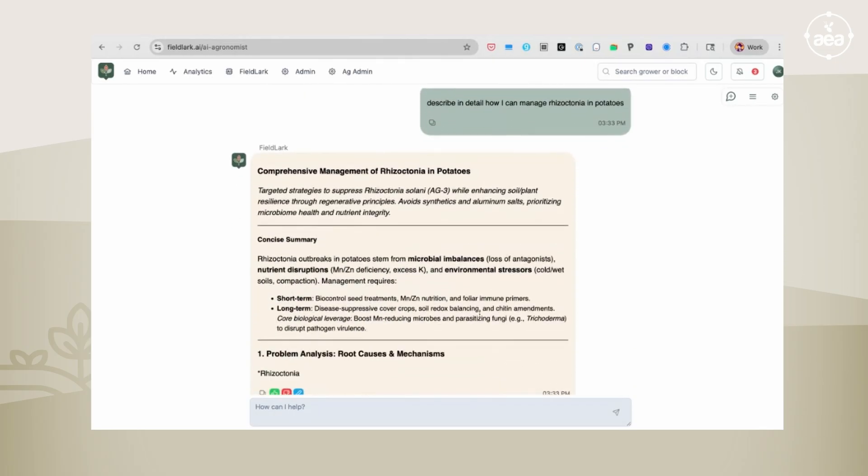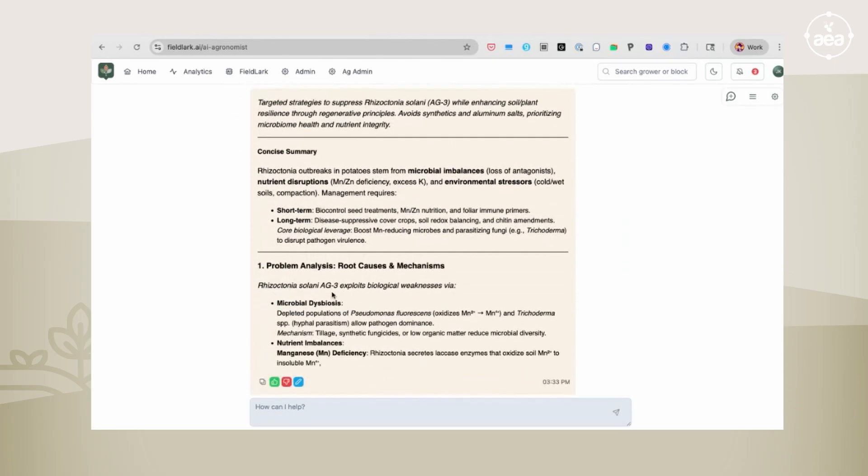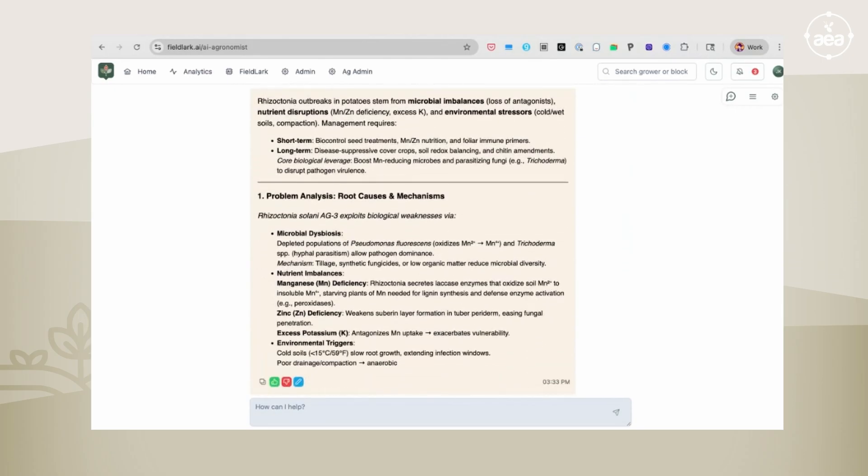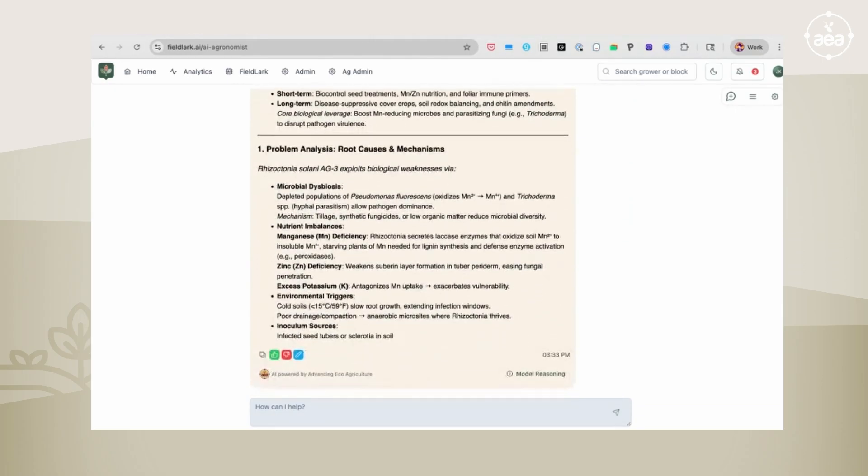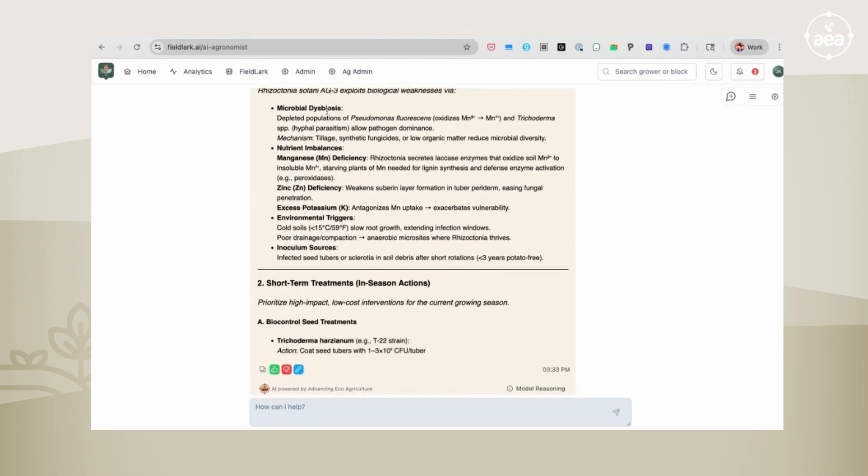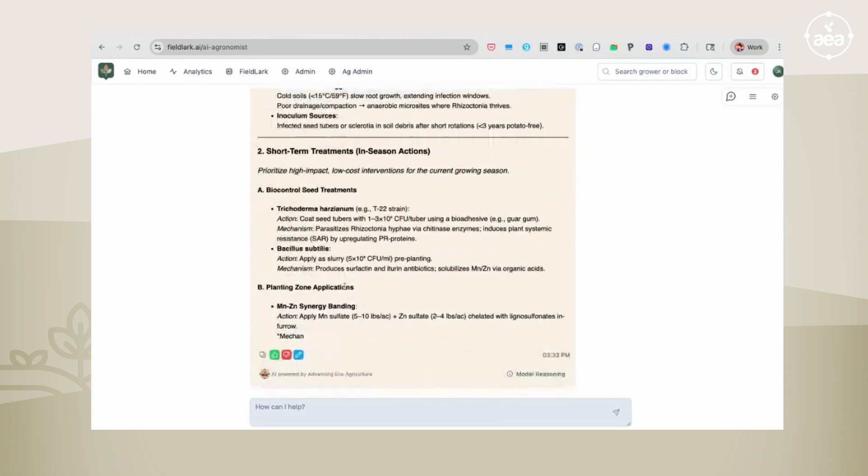So you start off with a summary, gives you a summary, gives you a problem analysis of the root causes and the mechanisms of what's happening and going on. Microbial dysbiosis, manganese deficiency, excess of potassium, environmental triggers.